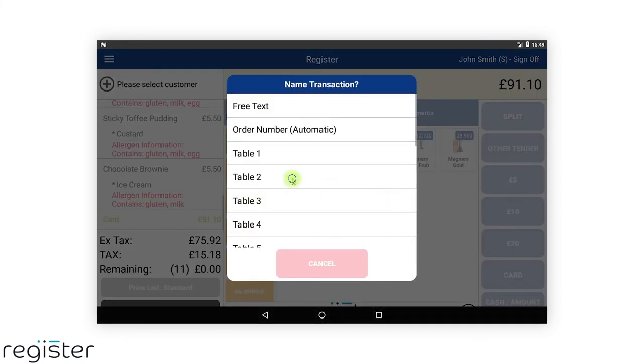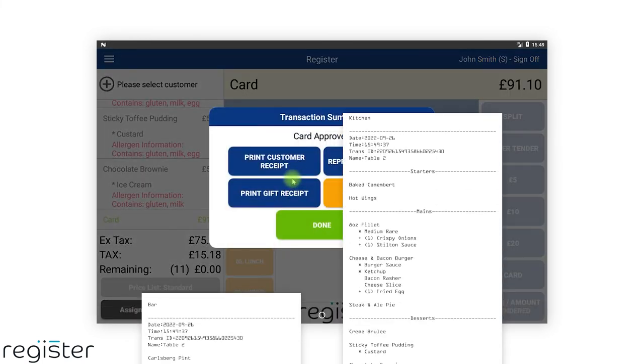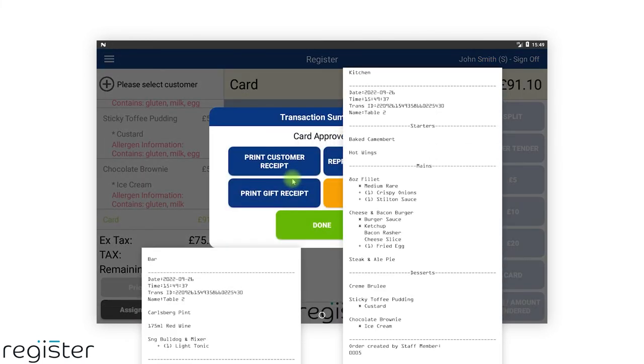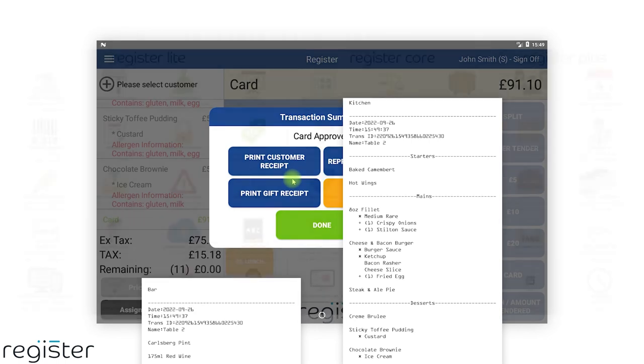No matter what order they are added to the transaction, at the time of printing, the system will automatically print the products in their relevant subgroups as per our configuration.